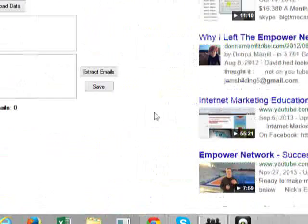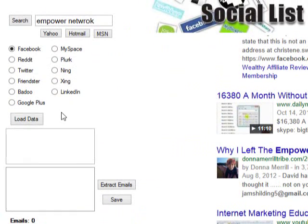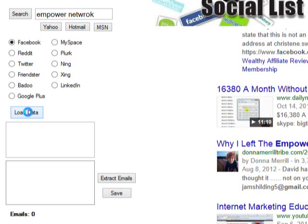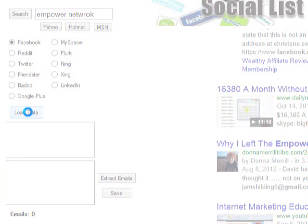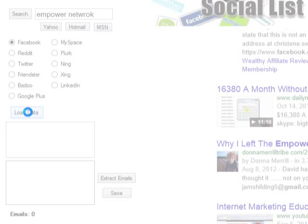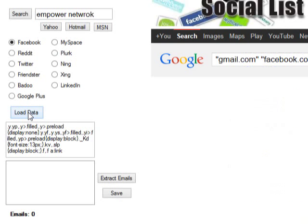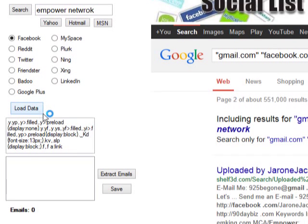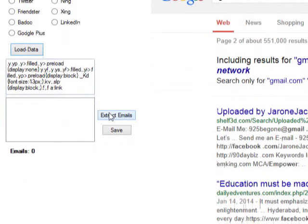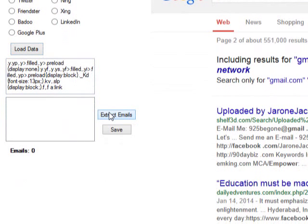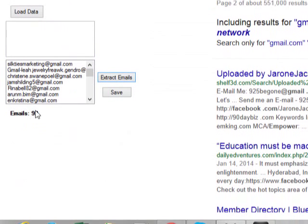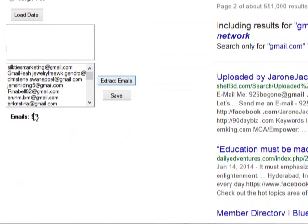Now I want to click load data. This may take a minute. It's loading. Click extract. 92 emails. I think that's powerful.